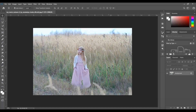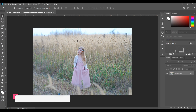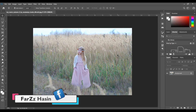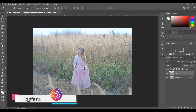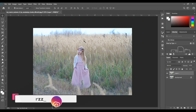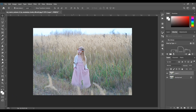Hello guys, this is Farz and in this video I will edit this photo. Let's get started. First, copy the layer by pressing Ctrl+J, and now I have to increase the blur of the background.